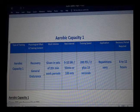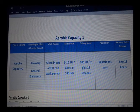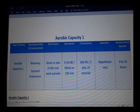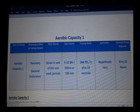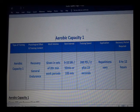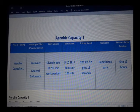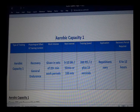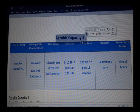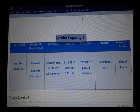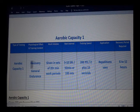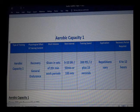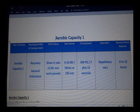Good morning. Let's start this discussion regarding the energy systems being used for training world-class swimmers and national level swimmers. The first topic is about Aerobic Capacity 1, which is commonly referred to as recovery and general endurance.